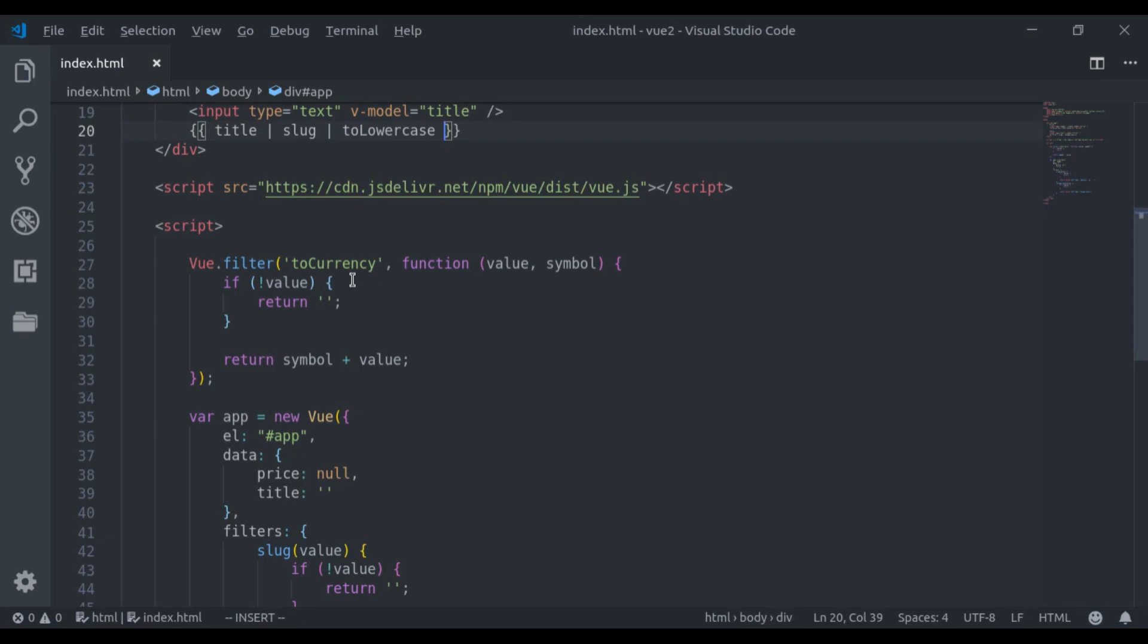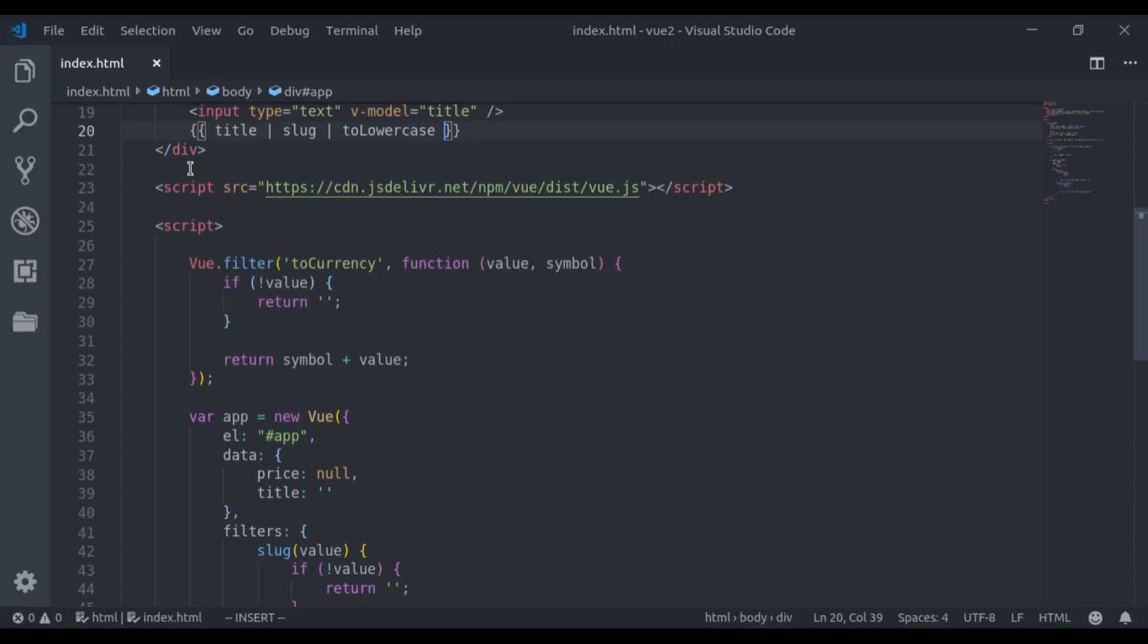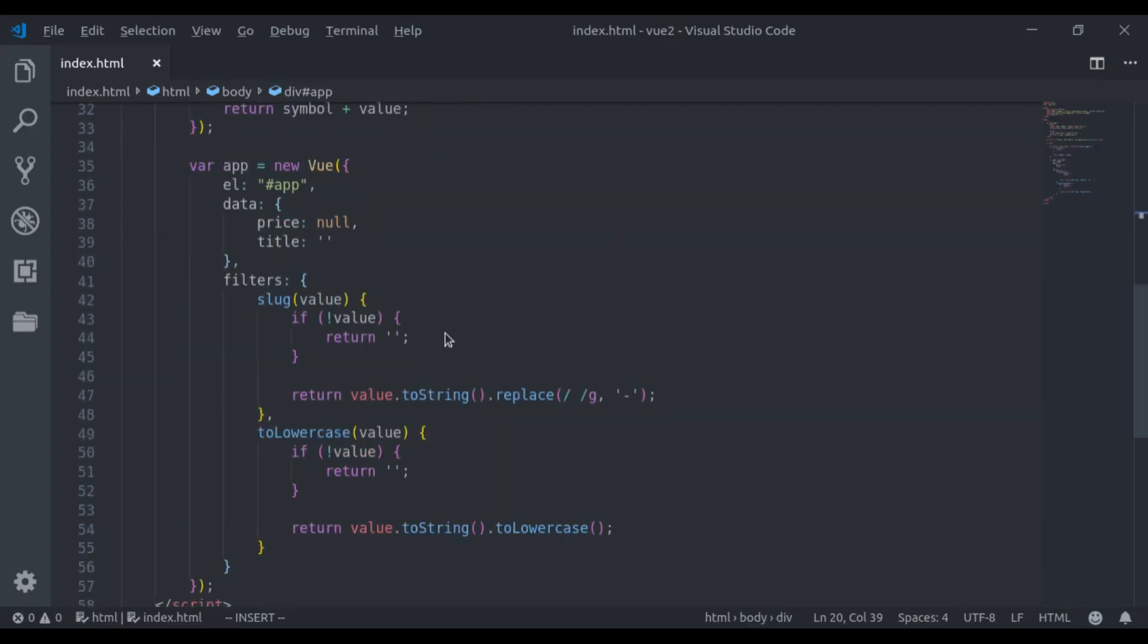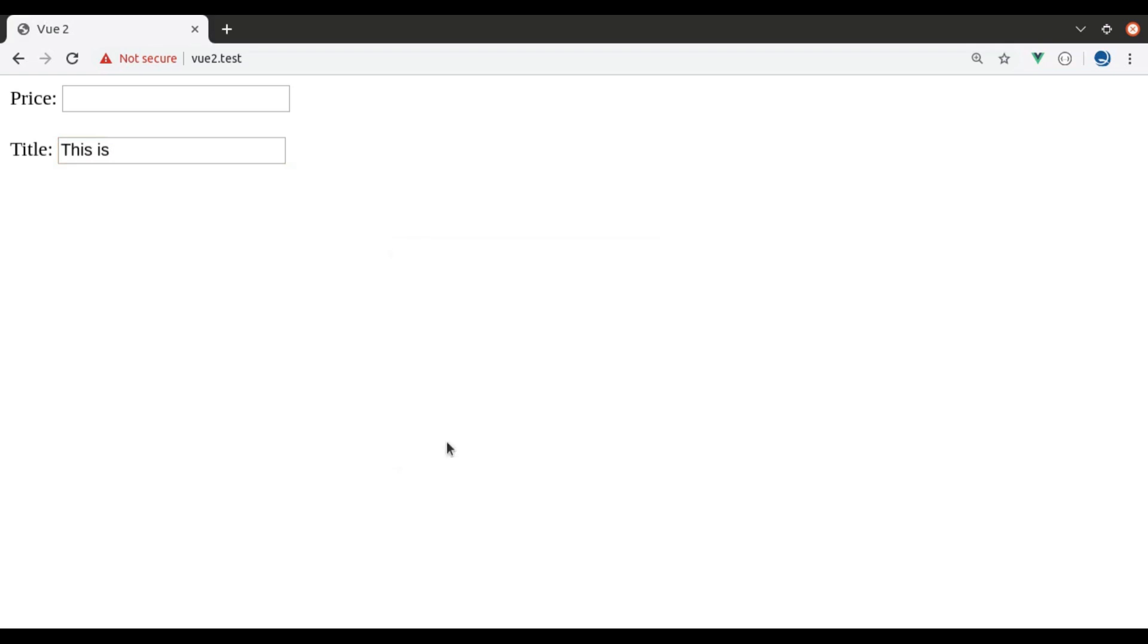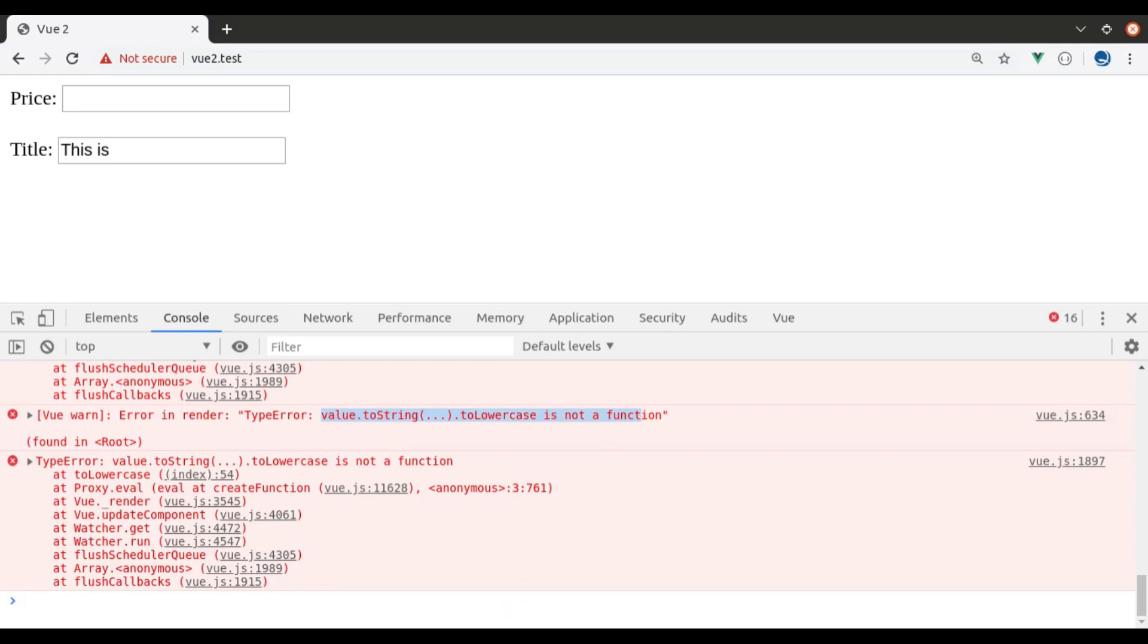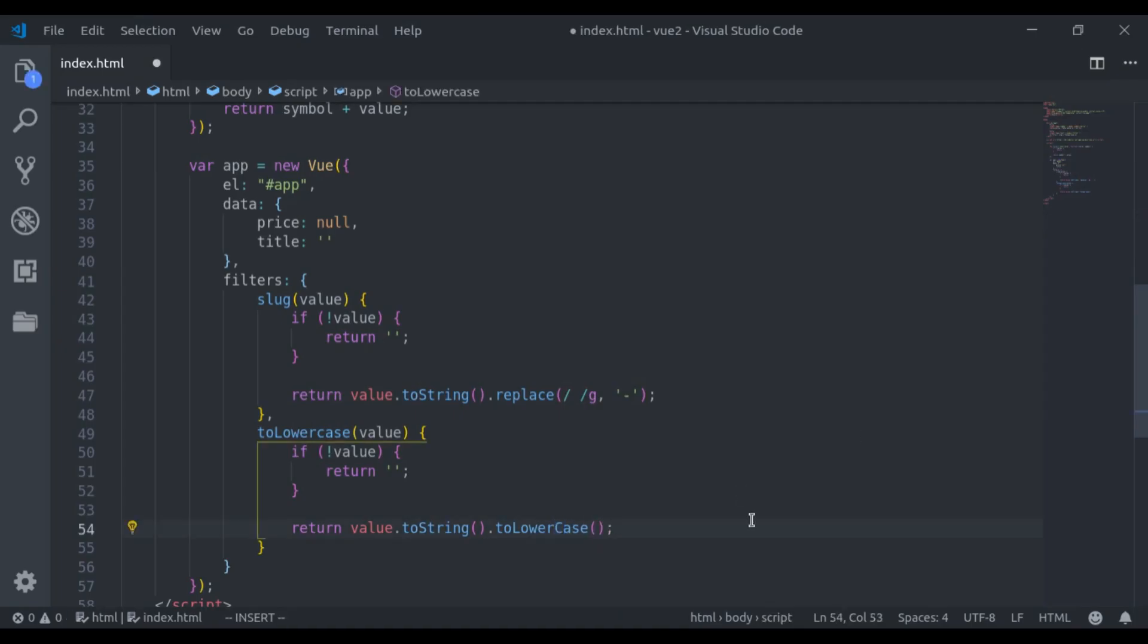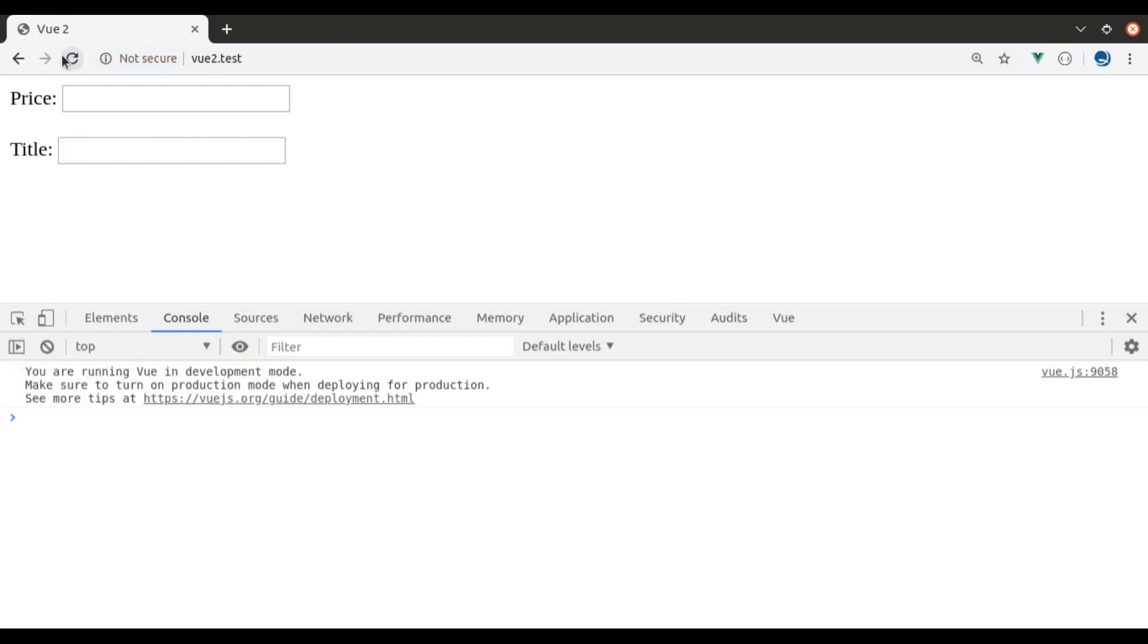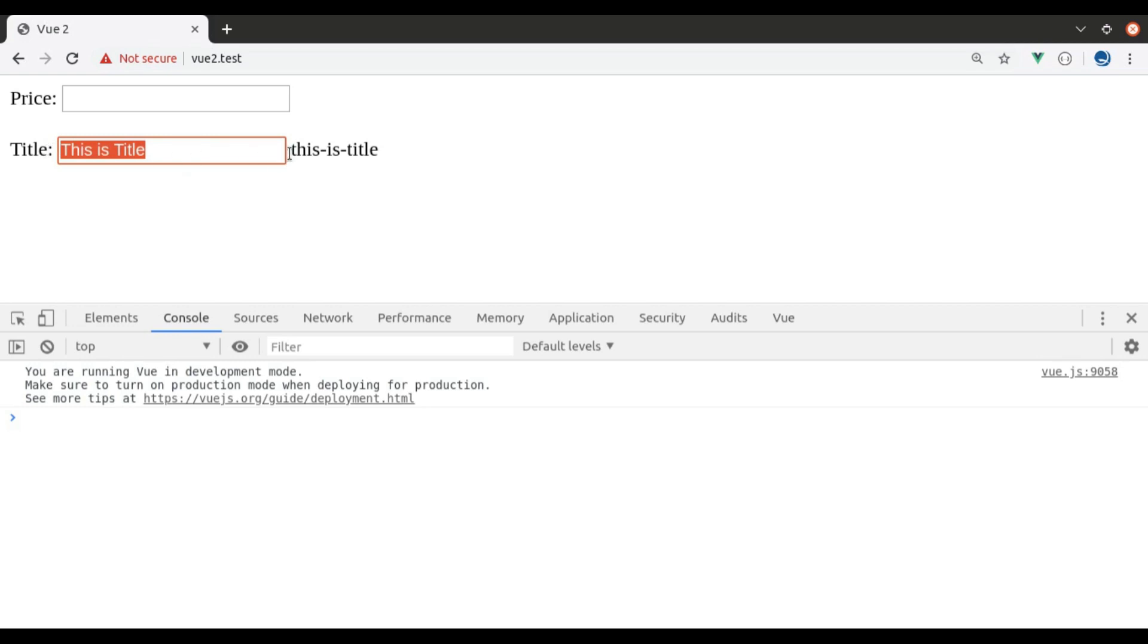Let's see this in browser. Refresh. This is. Now, you can see here, it is converted into lowercase and spaces are replaced with hyphen.